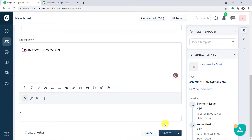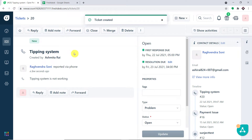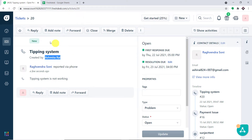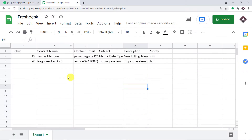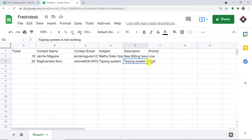Let me click on create. A new ticket called 'tipping system' has been created by Ragendra Soni and the agent is Ashmitar. Let's check — do we have the details of this ticket in Google Sheets? Yes, we do. We have the ticket ID, the contact name, the contact email, the subject, the description 'tipping system is not working', and the priority which is high.